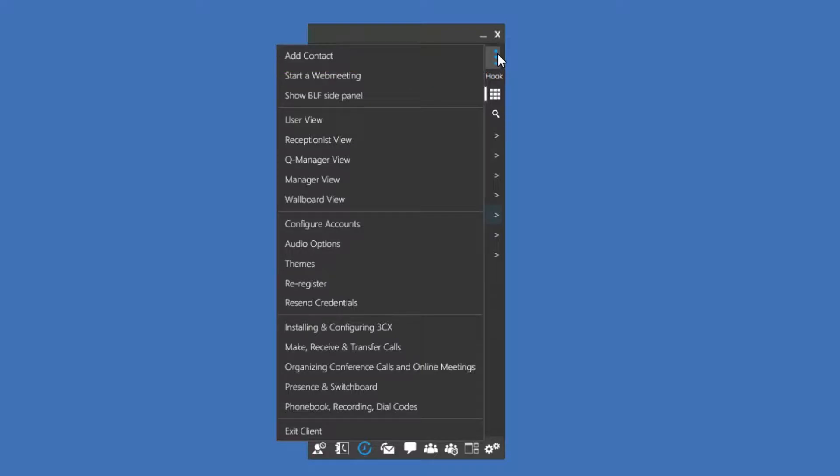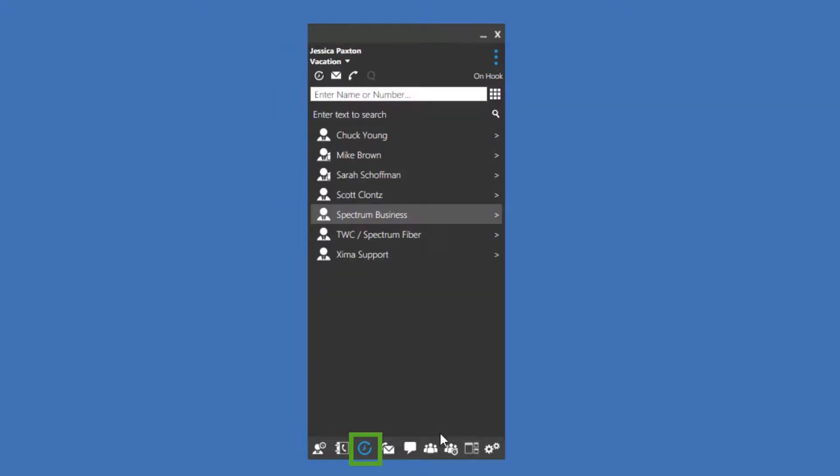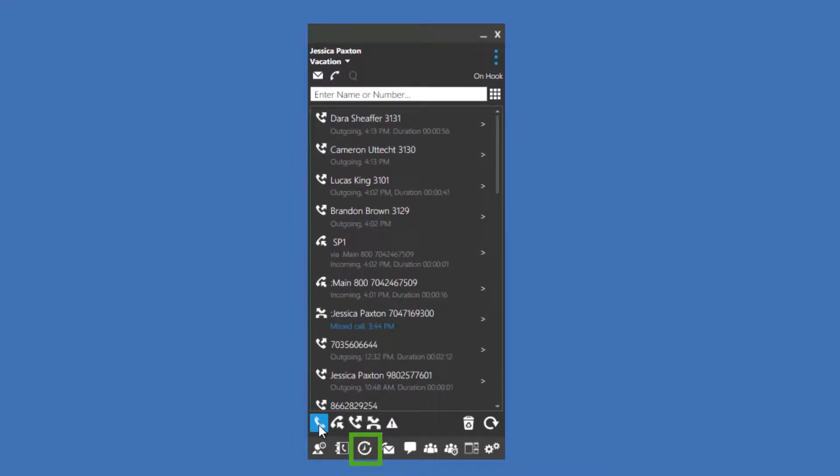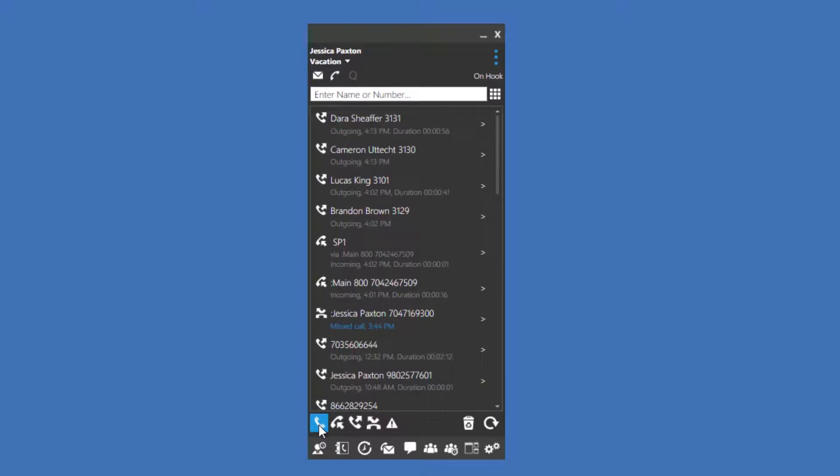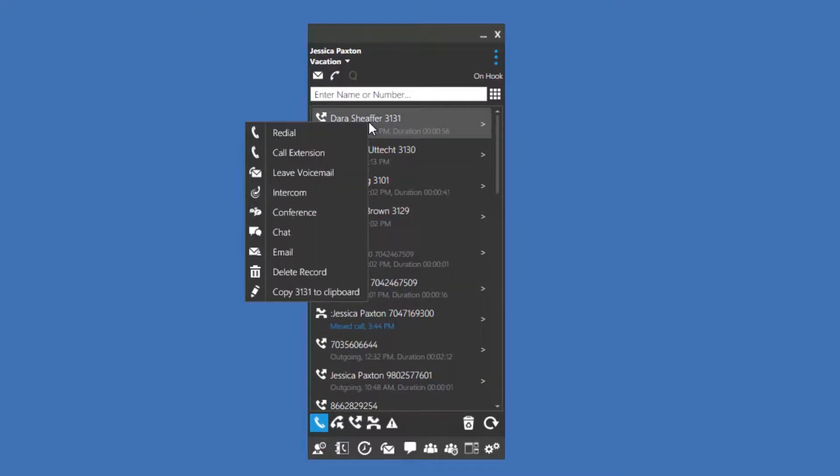The next screen is our call history. The icons on the left of each call indicate if the call was an outgoing call, incoming call, or missed call. Again, you can right-click on an entry in your call history to call that person back.